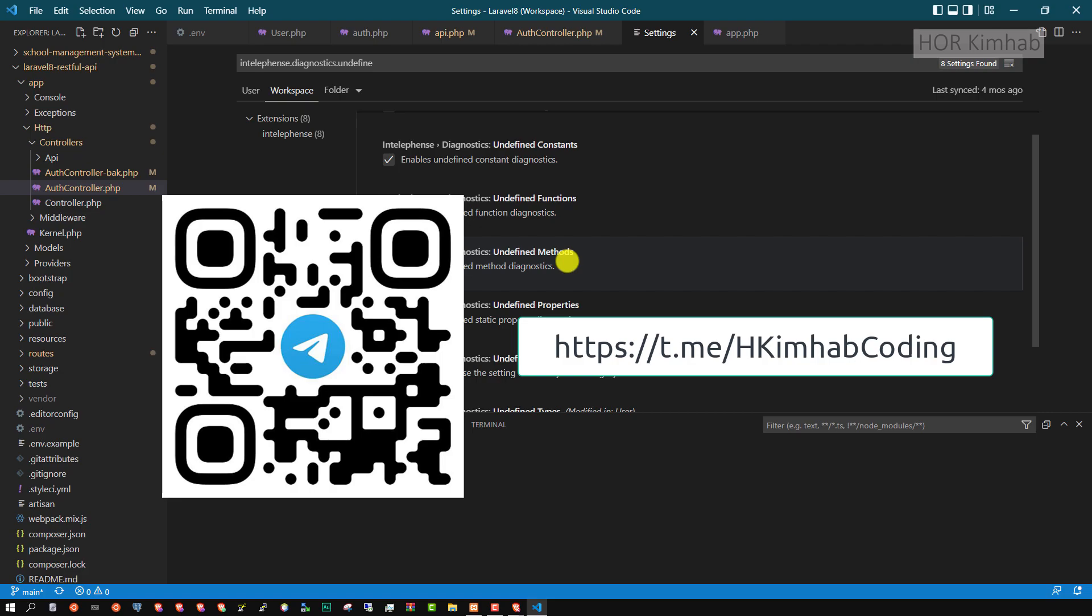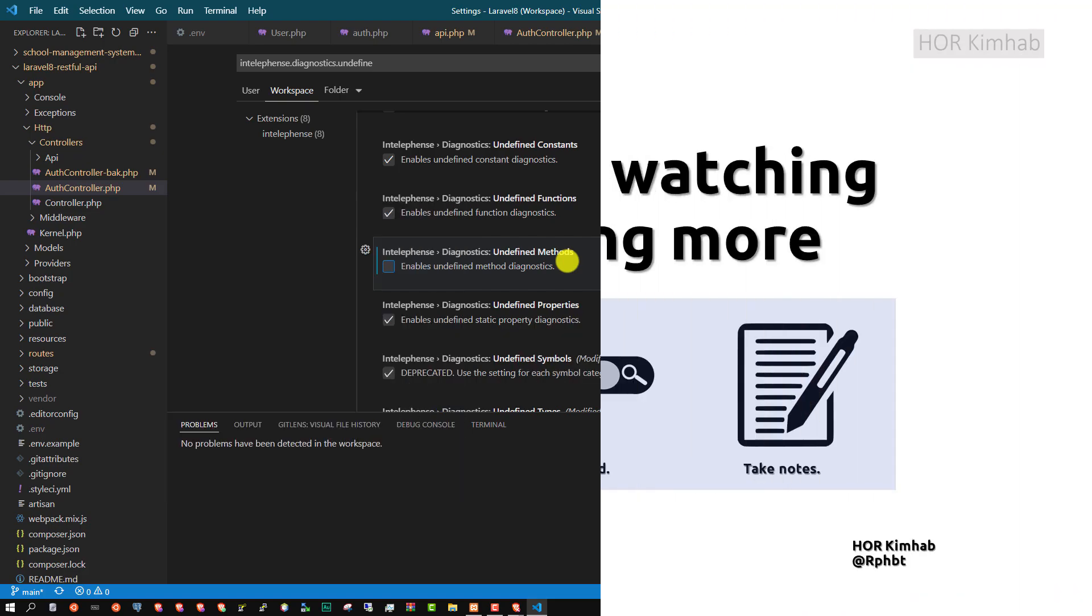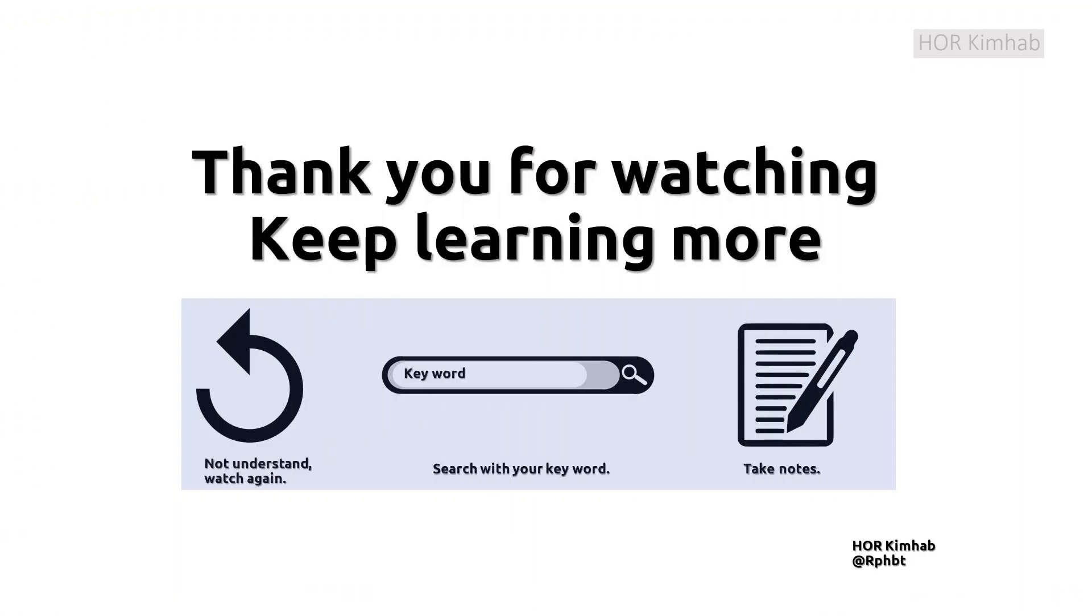Thank you for watching this video. Don't forget to subscribe and share.